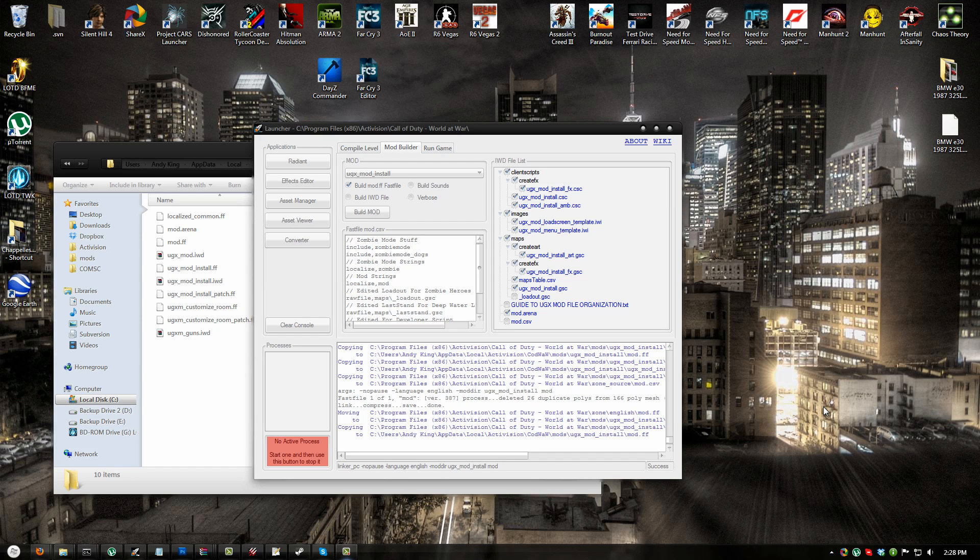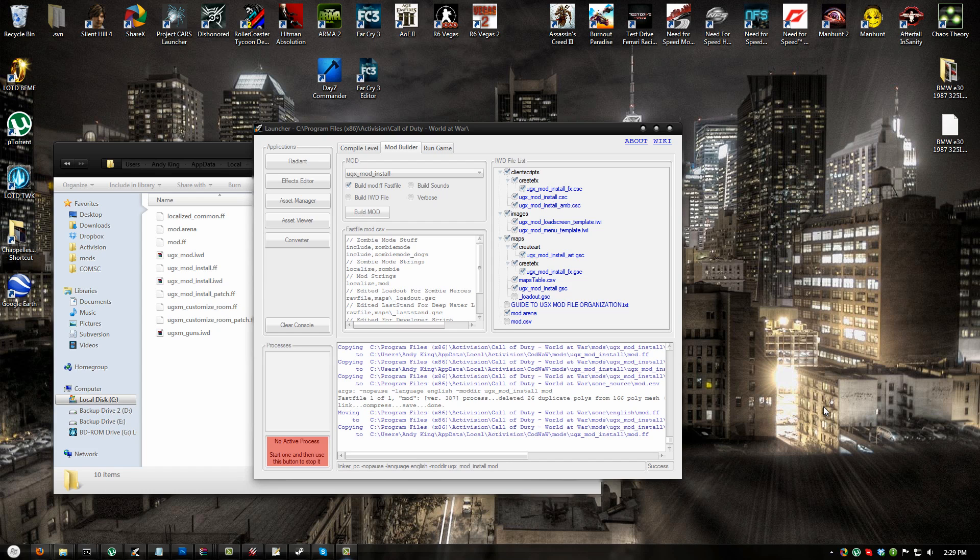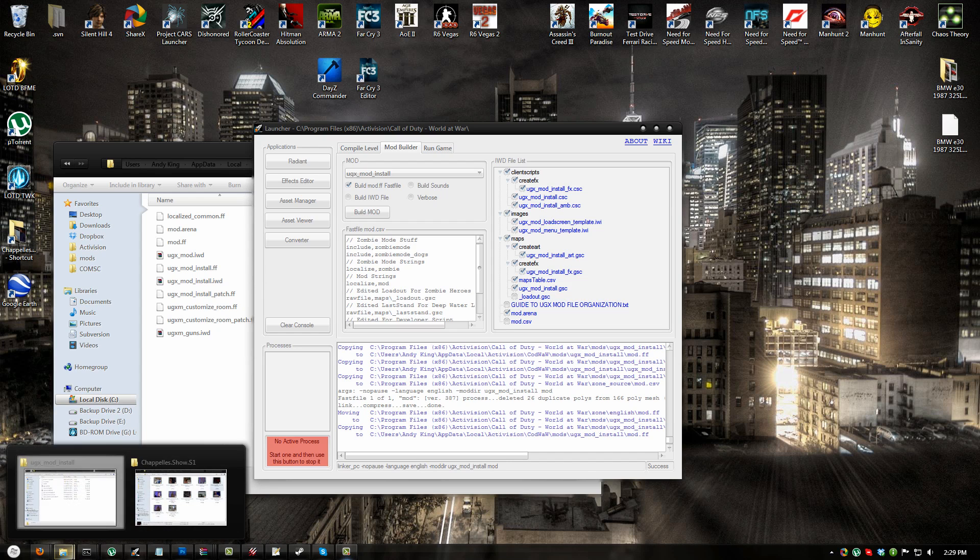I will only show how to do the automatic process as the manual process can be assumed after watching this video. First you must download the UGX Project Mover. The link is provided in the description. Next, extract the UGX Project Mover to a memorable and easily accessible location on your computer. I like to place these types of programs at the root of my C drive. Go ahead and open the program now.